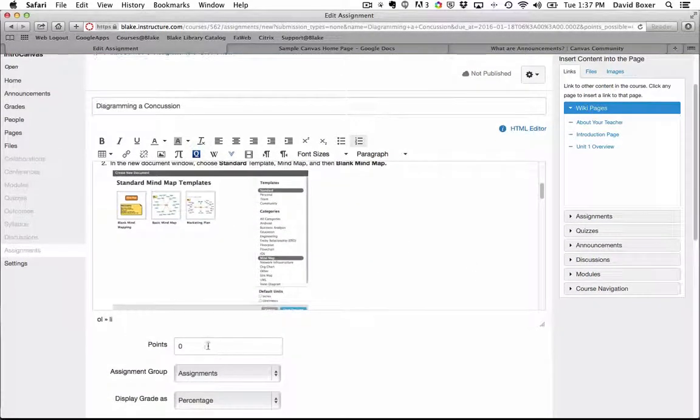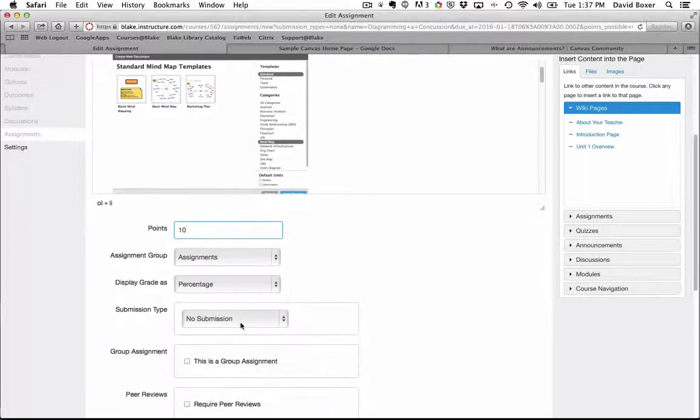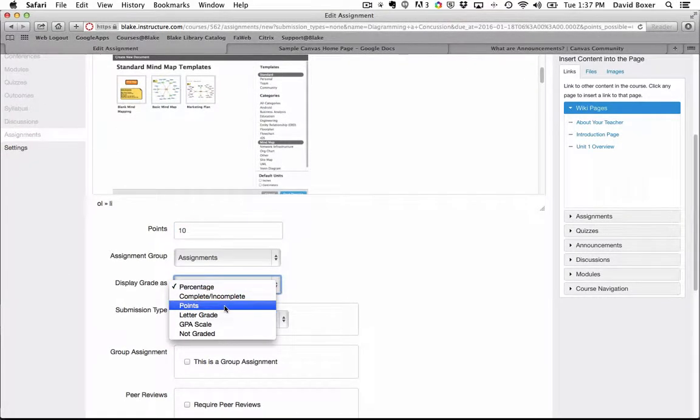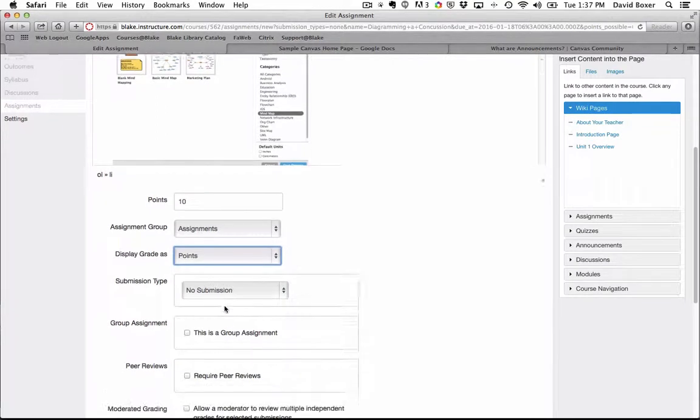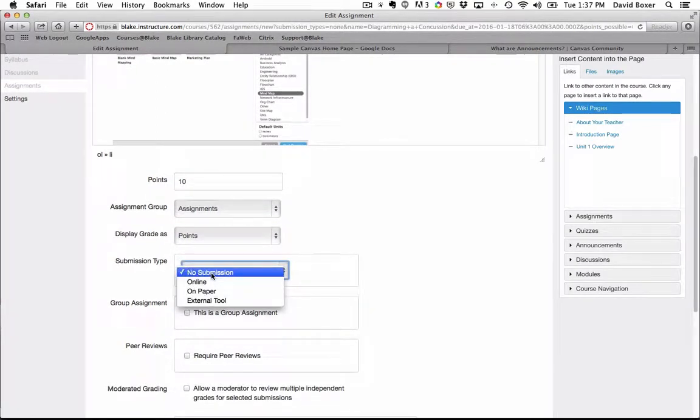I'm going to go ahead and make this worth points, so I'm going to say this is worth 10 points. I'm going to say that this is display the grade as points. I'm going to suggest that the submission type can be one of three different ways.